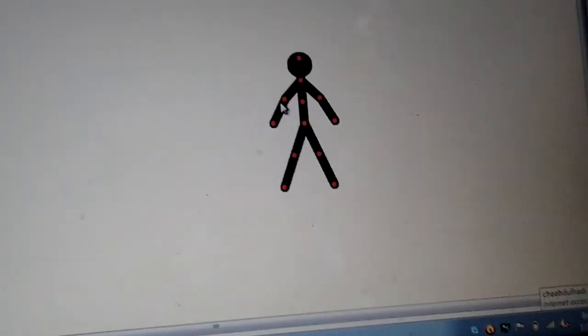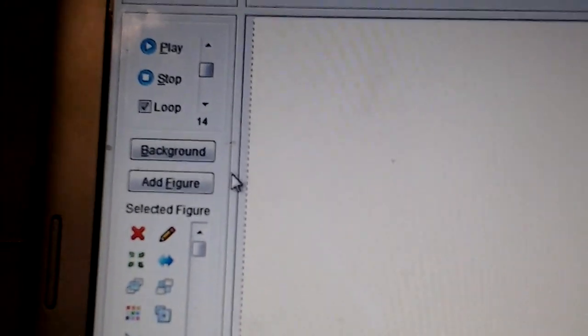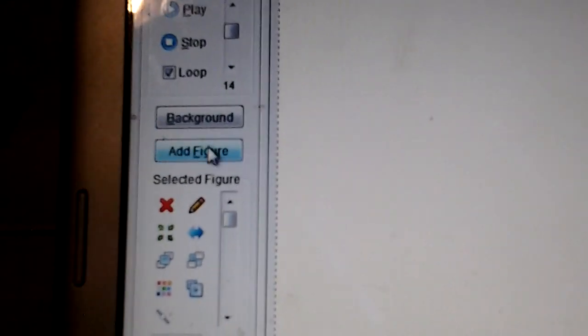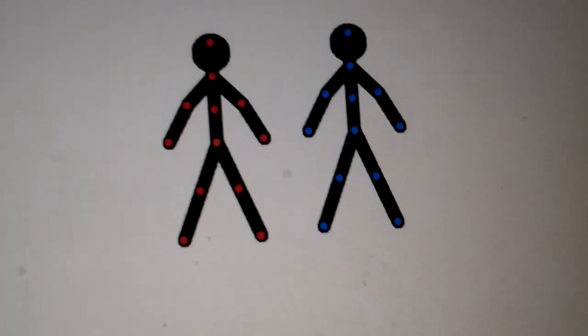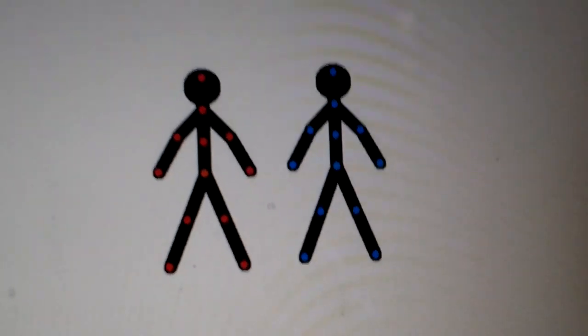If you want to add another figure like this, you go to add figure. See now they have two figures.